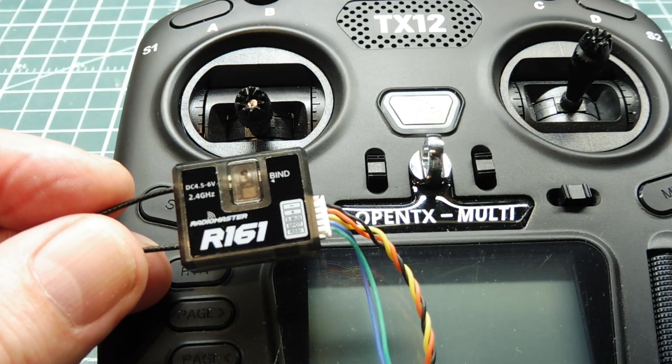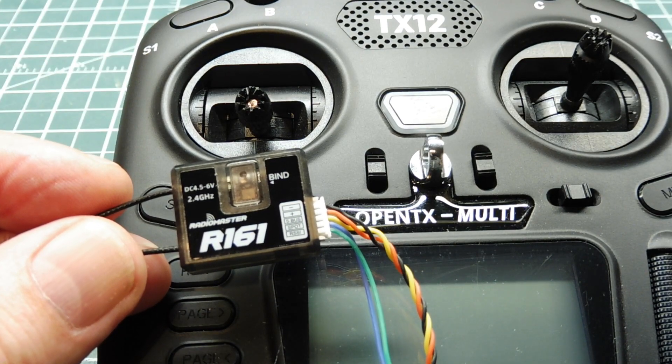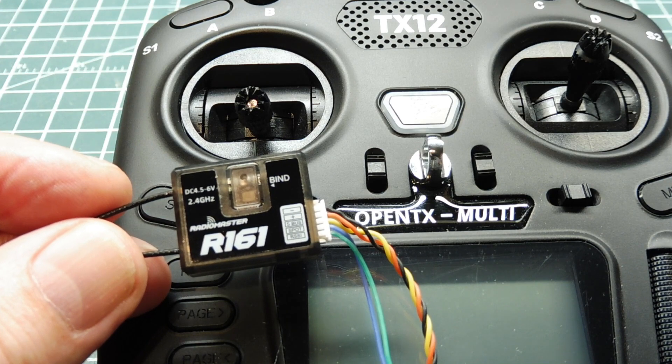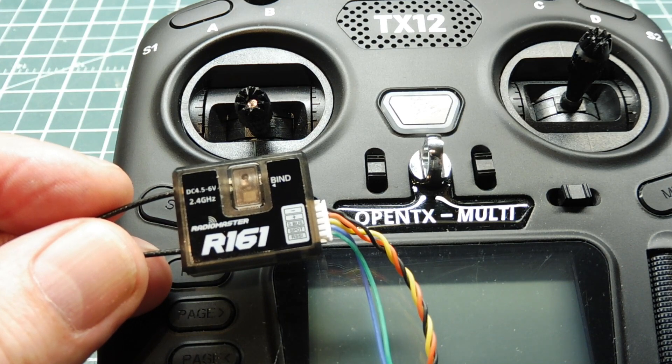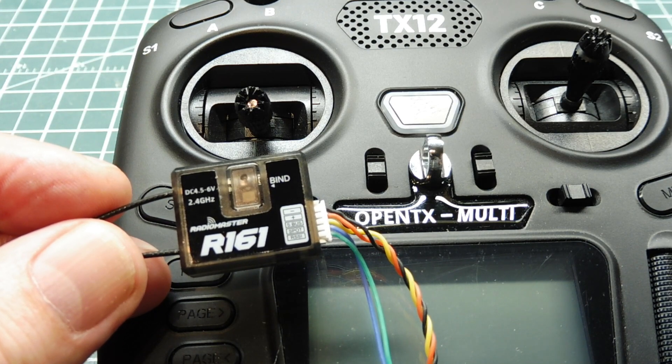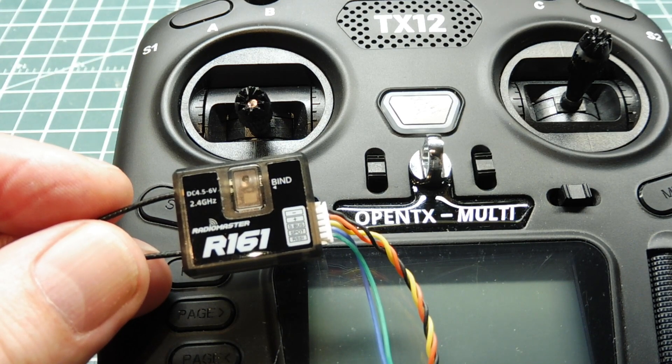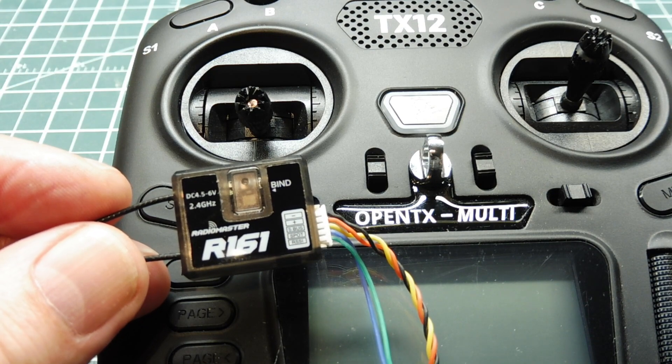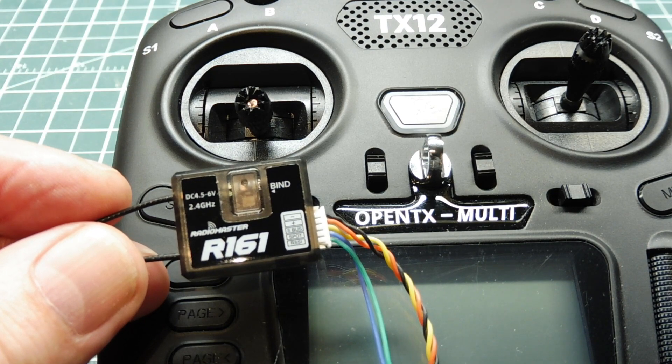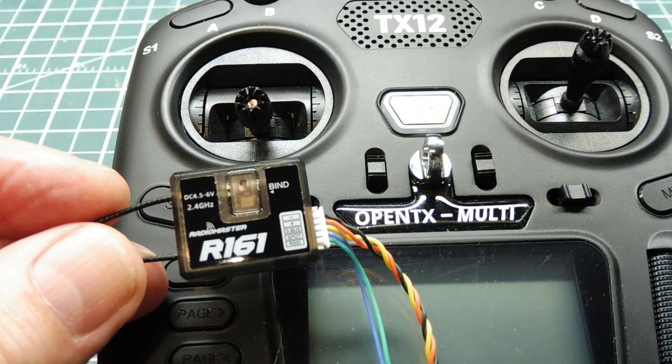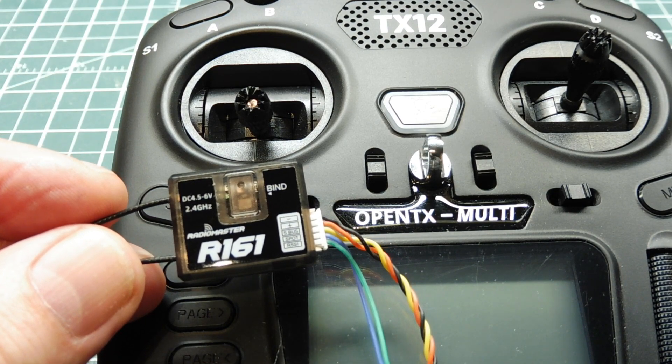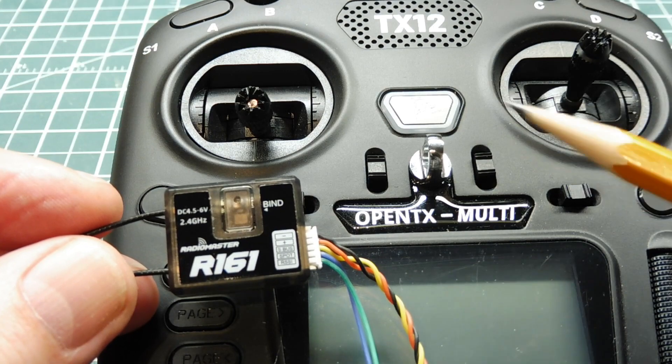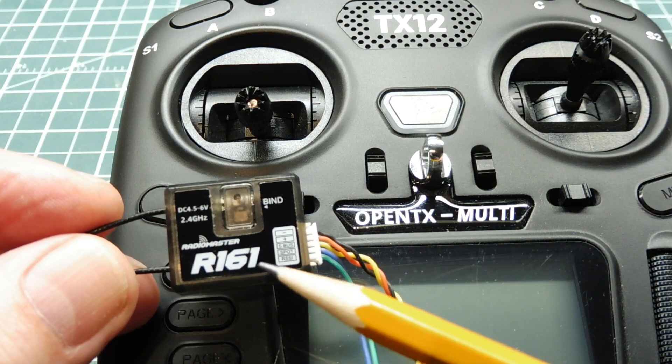In this video we are going to look into the SBUS radio protocol used in the RC model industry and how to interface an SBUS receiver to a microcontroller so we can decode the control command packets sent by the transmitter to the receiver.